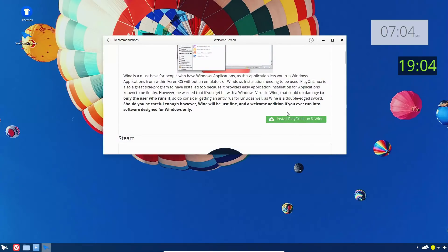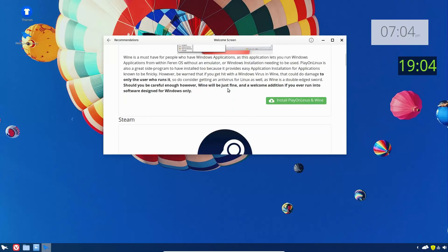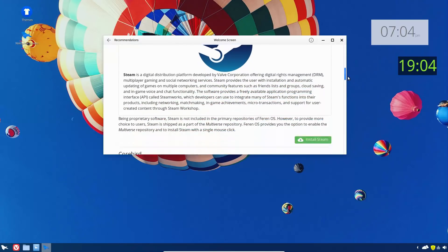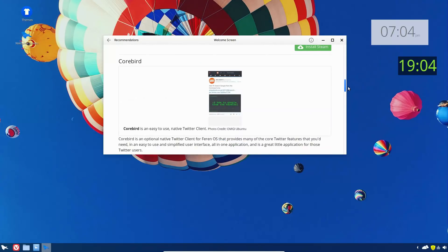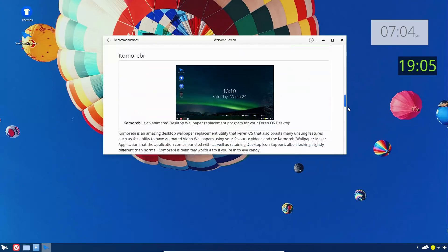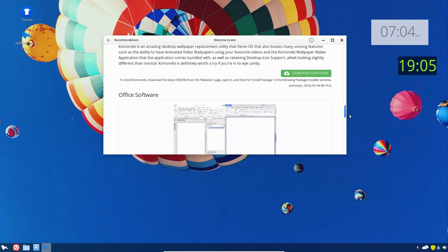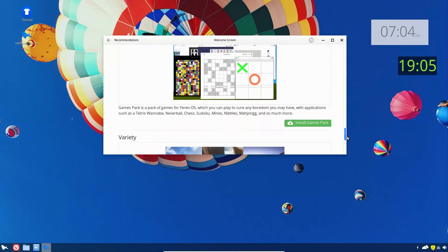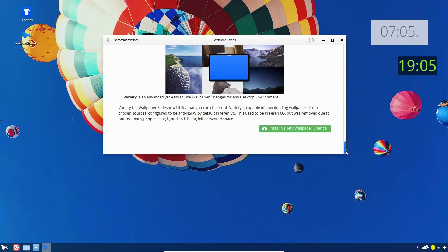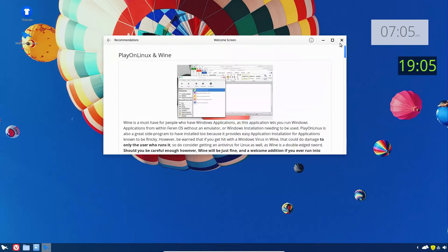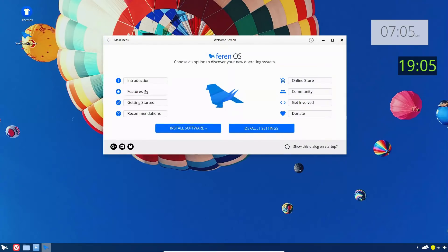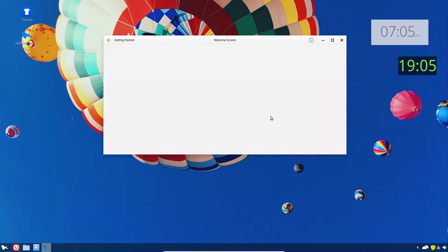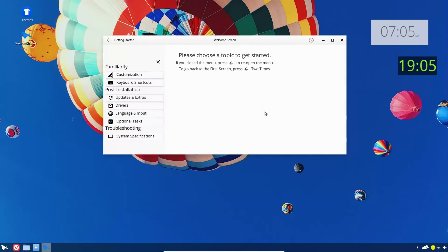He used to have Wine and PlayOnLinux installed by default, and I never recommend that - you only install those if you know you need them. So it's nice that he now has a good welcome screen where you can install it if you need it. Same with Steam. There's a lot of these different applications, so here's the SoftMaker Office which is the trial and paid, here's WPS if you want something other than LibreOffice and games pack.